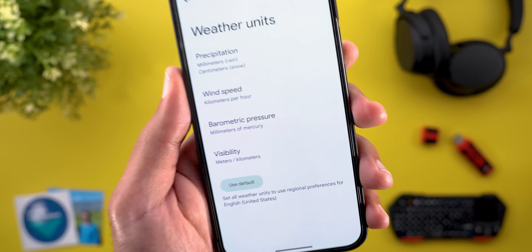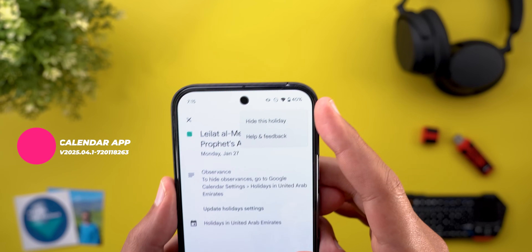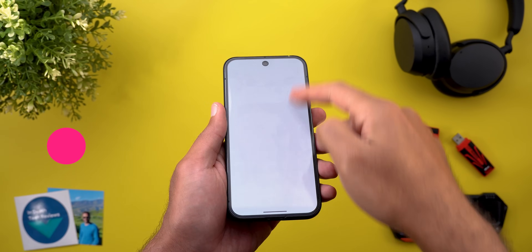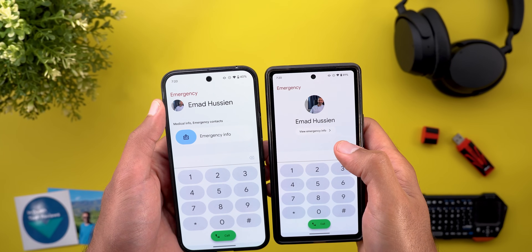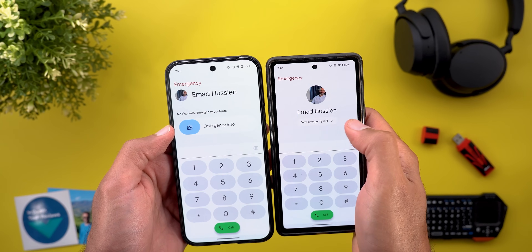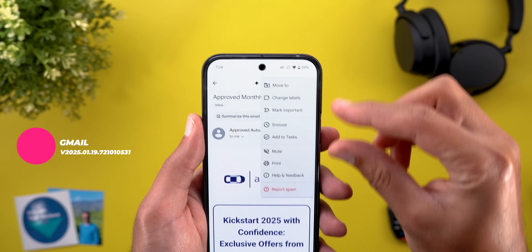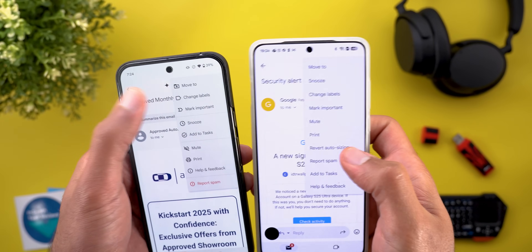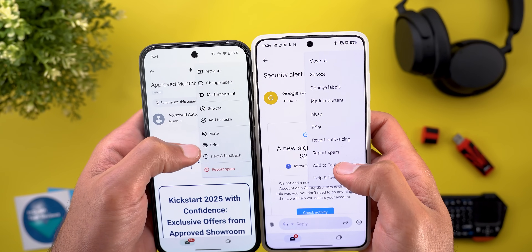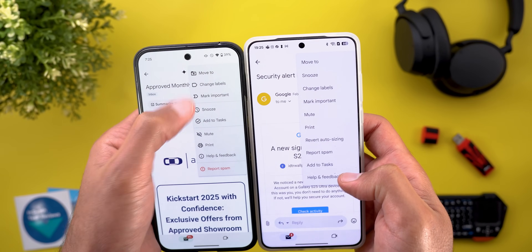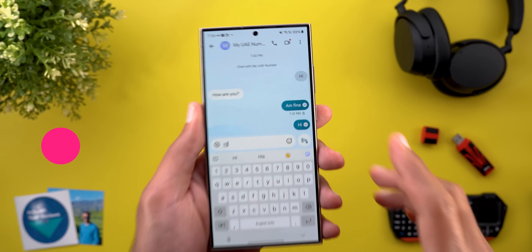Google Calendar now lets you hide certain holidays by tapping on them, then the ellipsis, and selecting 'Hide This Holiday.' The Emergency Dialer on Pixel phones got a new design — the name and profile picture now show at the top left with bigger text, and Emergency Info is now a slider instead of a button. In Gmail, opening a message and tapping the ellipsis at the top right now shows a redesigned menu with categorization, grouped options, relevant icons, and a red Report Spam button — and the menu is much shorter.